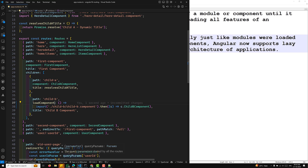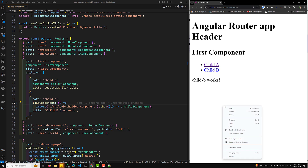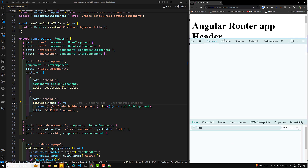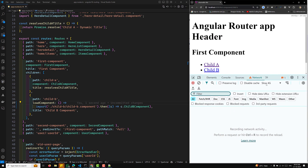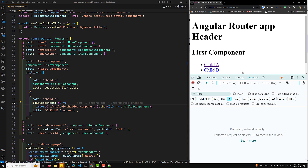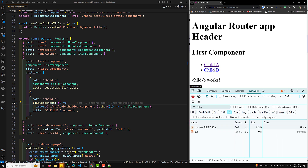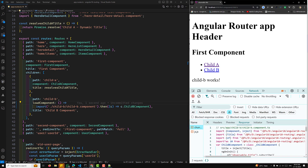Let me show the output. If I click on Child B, it works fine without any problem. Now going to the console and the network tab, let's remove throttling and look at JS files. After refreshing the page and clicking Child B, you can see that a chunk is automatically loaded on the fly — this is the chunk being loaded dynamically.